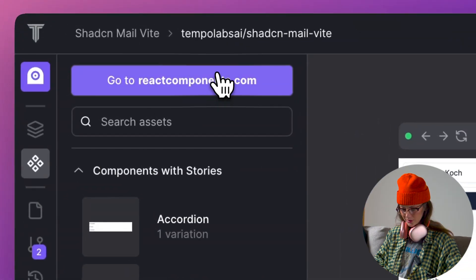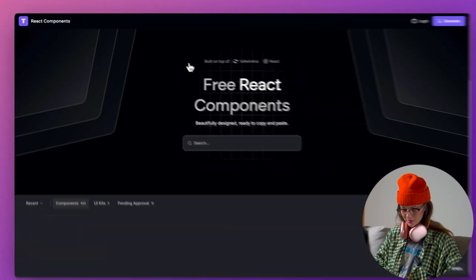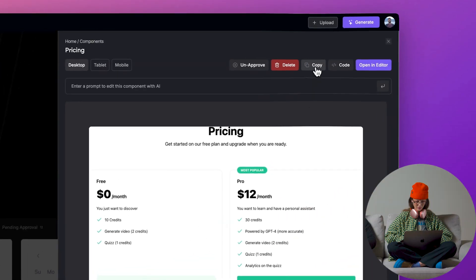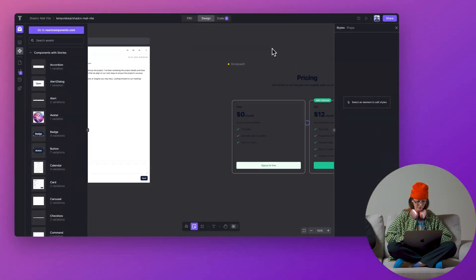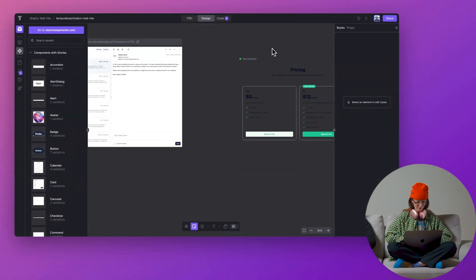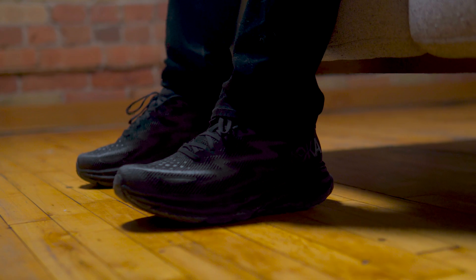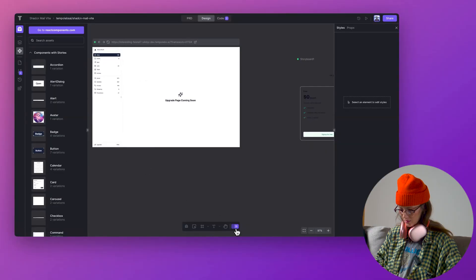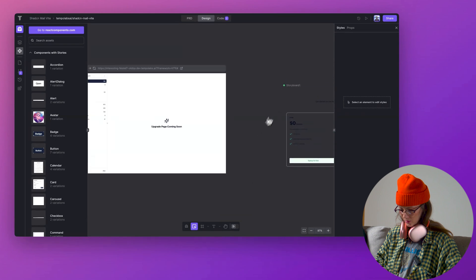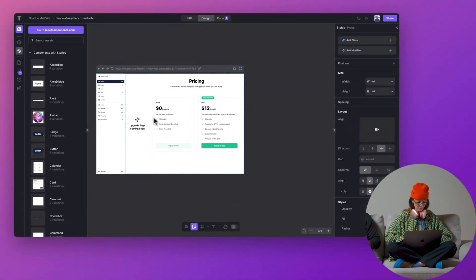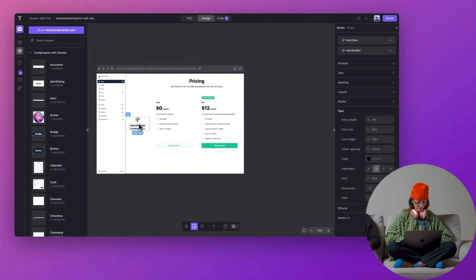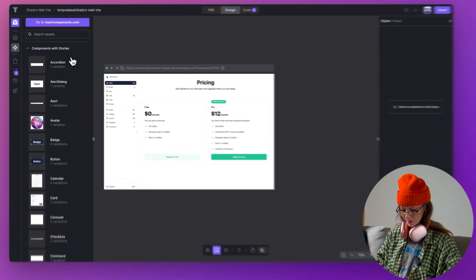I can go to React components here because it's already pre-designed. All I have to do is copy and paste — I can paste it right here into my canvas. Then I can add this storyboard into my existing frame. I'll just clean this up a little bit.